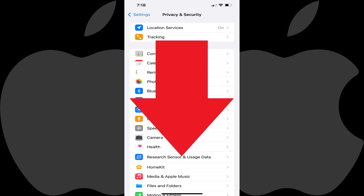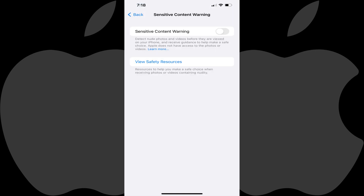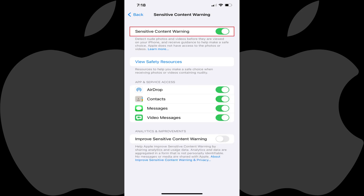Step 3: Scroll down to the bottom of this menu, and then tap Sensitive Content Warning. The Sensitive Content Warning screen is displayed. Step 4: Tap to toggle on Sensitive Content Warning.